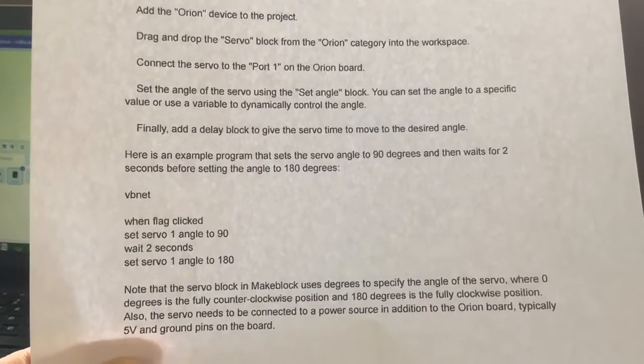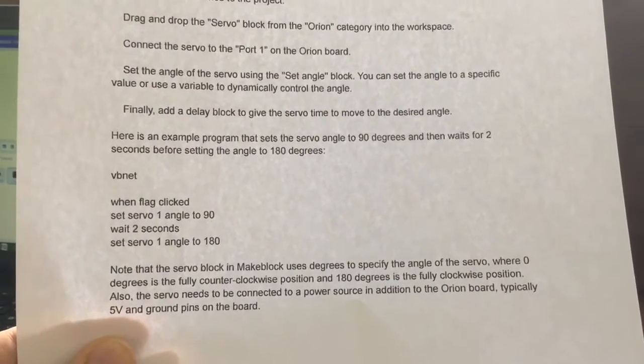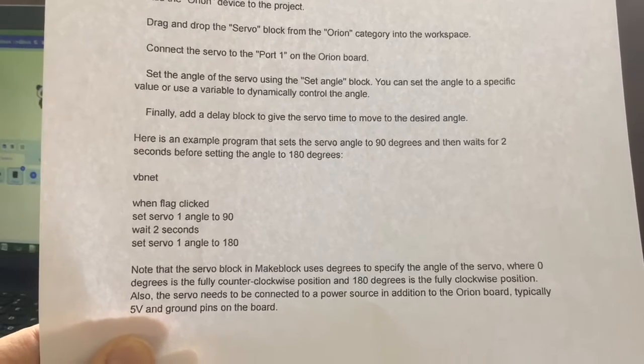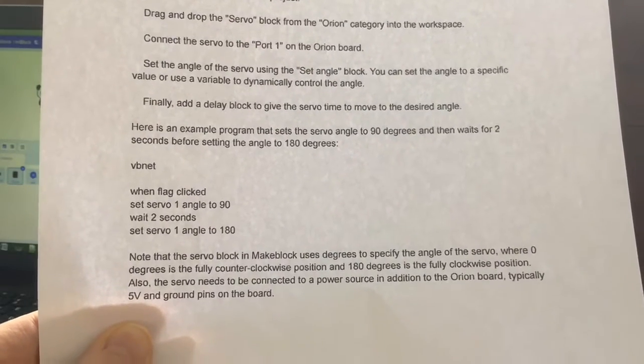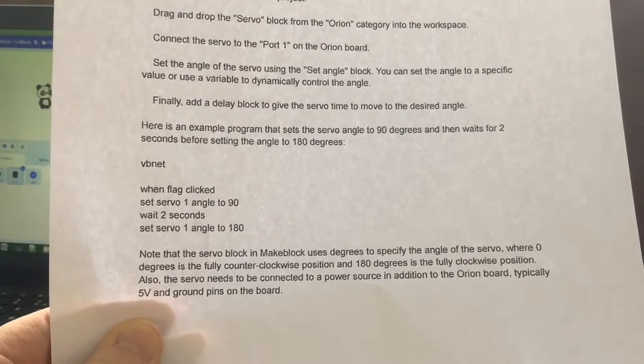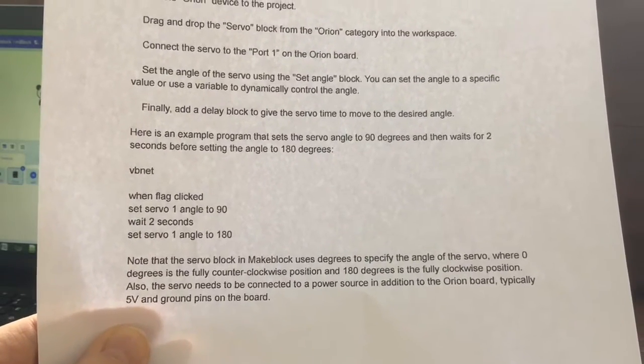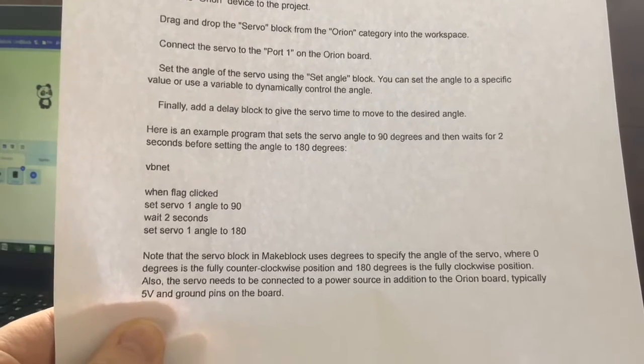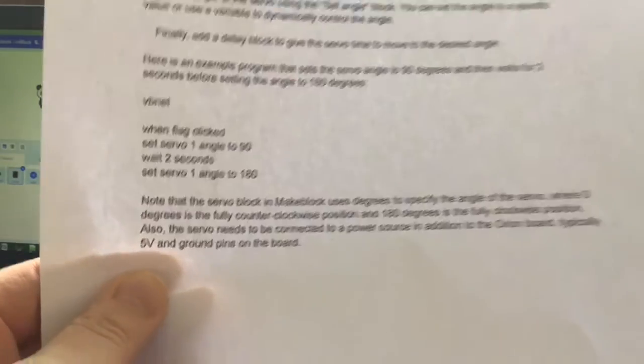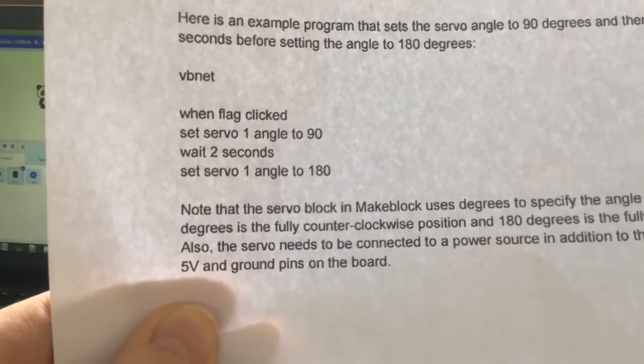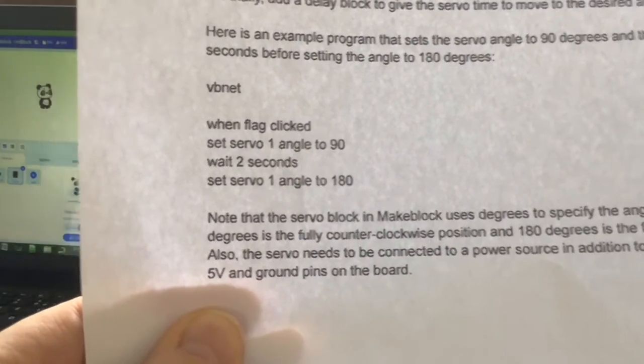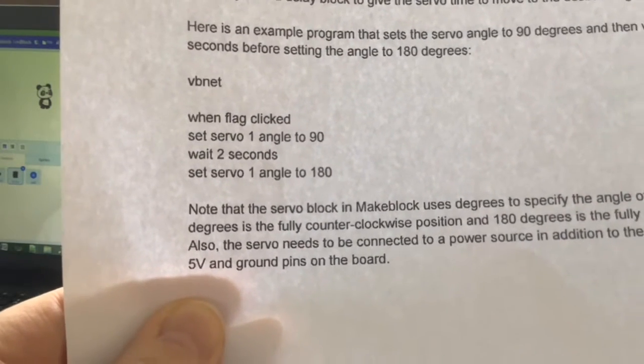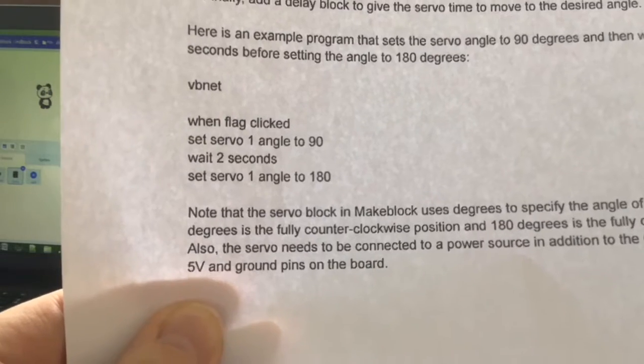Finally, add a delay block to give the servo time to move to the desired angle. Here is an example program that sets the servo angle to 90 degrees and then waits for two seconds before setting the angle to 180 degrees. It says set servo 1 angle to 90, we've got set servo 4 angle to 90, wait two seconds, then set servo angle to 180.